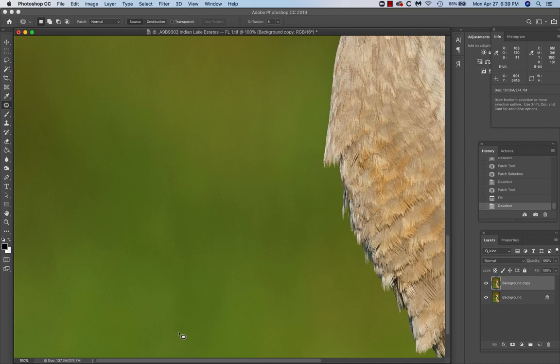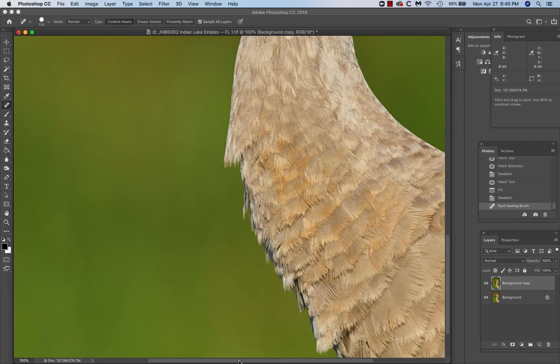It looks like we had just that one dust spot. Should have left that one so you could see it move. Oh, here's another one right here. Watch there when I move the frame. There you go. J for the spot healing brush. Goodbye.